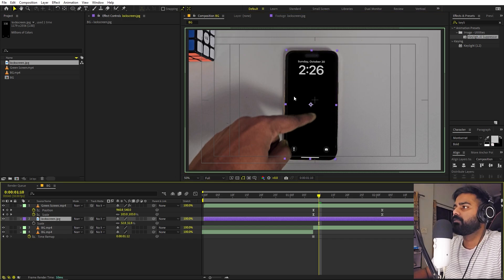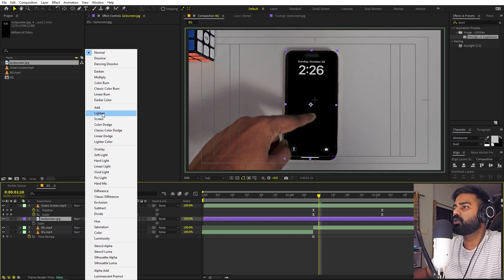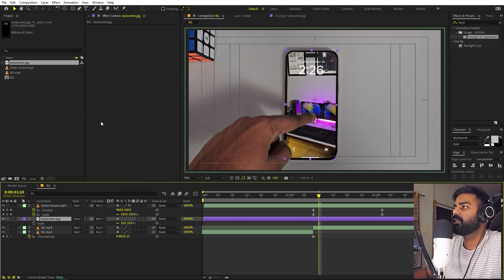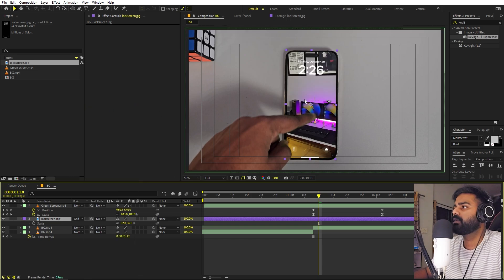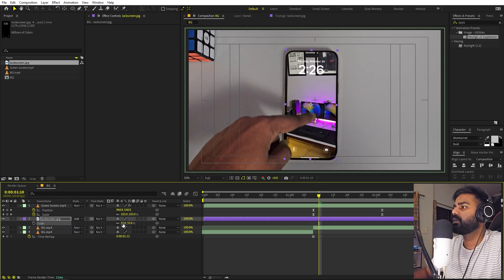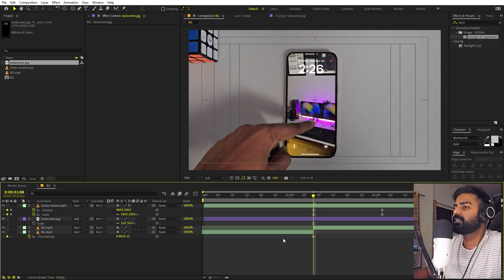Let's press R to rotate it. Now we can get rid of the black area by simply changing the mode to add or screen. Let's set this to add. Yeah, I think this looks good and let's just try to place it.